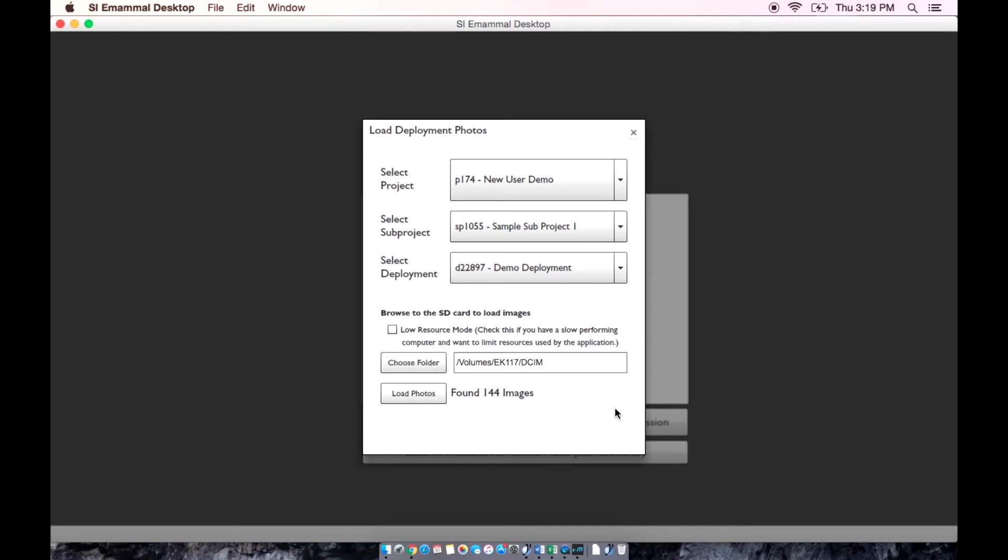The app searches the folder, tells you how many photos it contains, and then you can load them into the app.